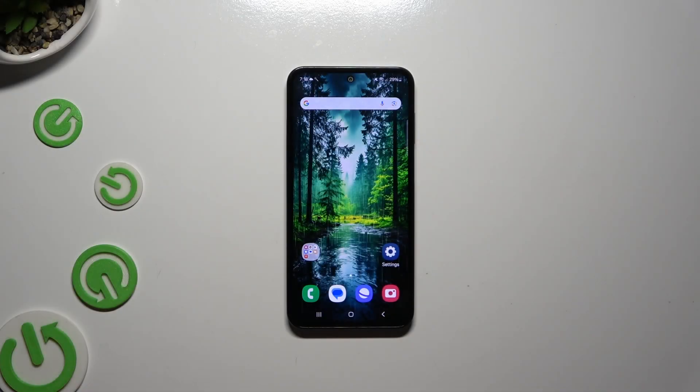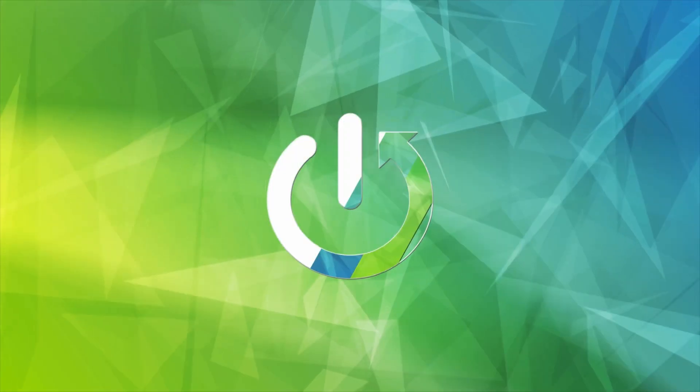In front of me is Samsung Galaxy M35, and today I would like to show you how you can use the keyboard's clipboard.